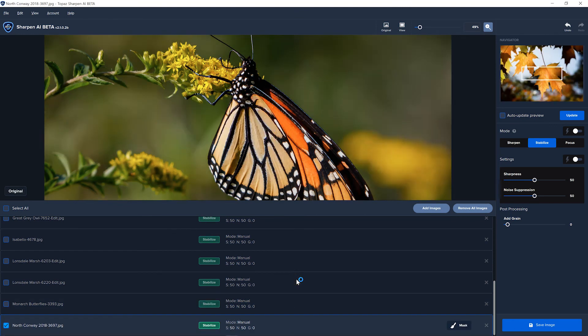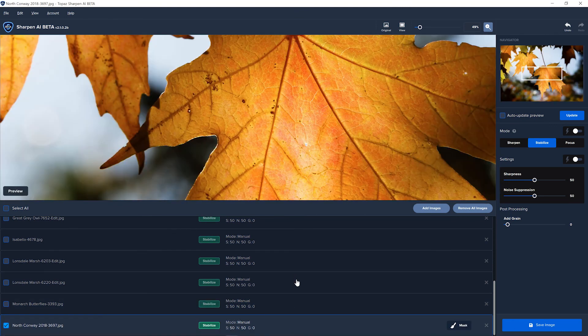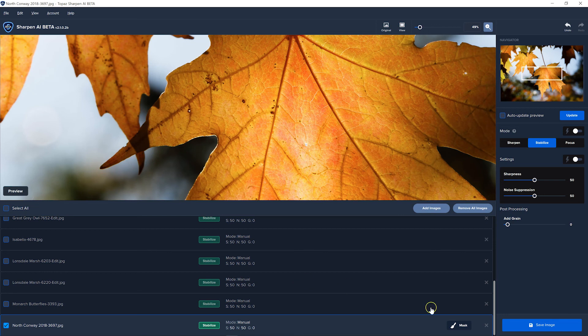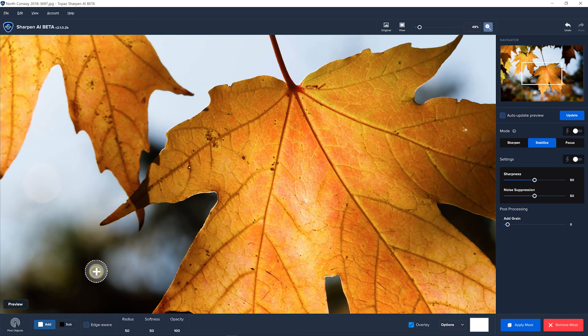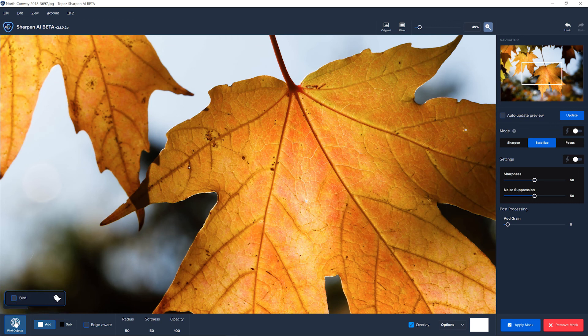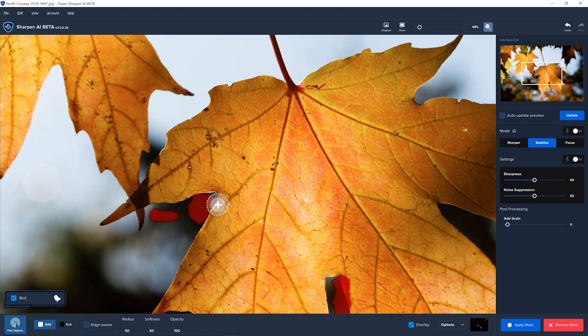And I believe this is the last one that I have and it's a leaf. And a leaf came out as a bird and it really did a terrible job on that one, but it's understandable that it doesn't know what a leaf is.